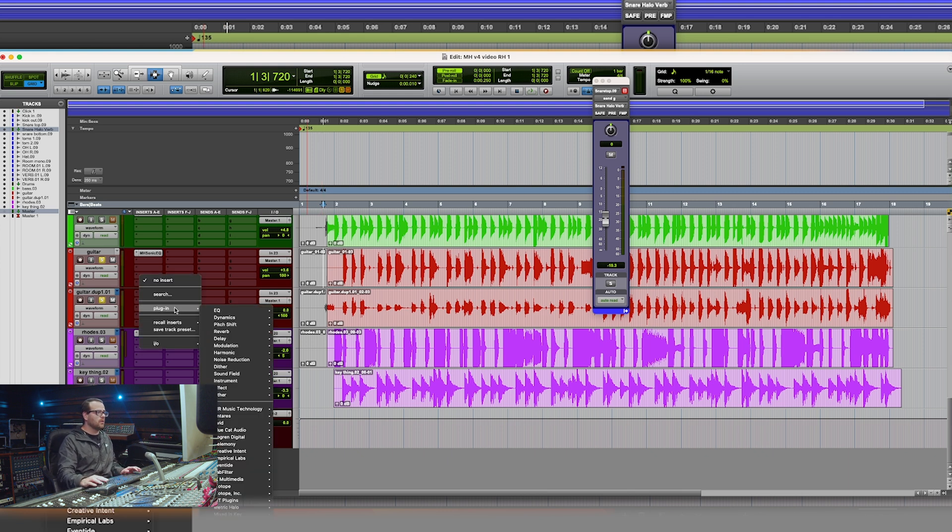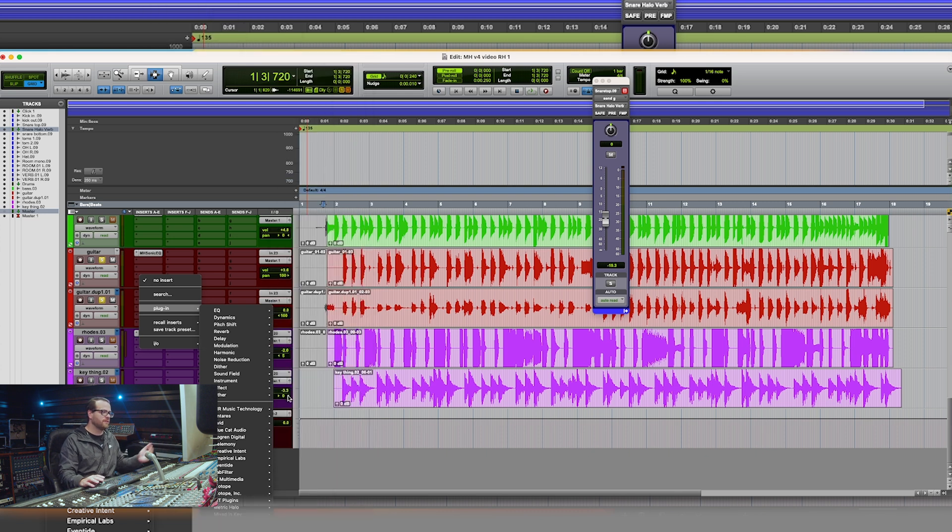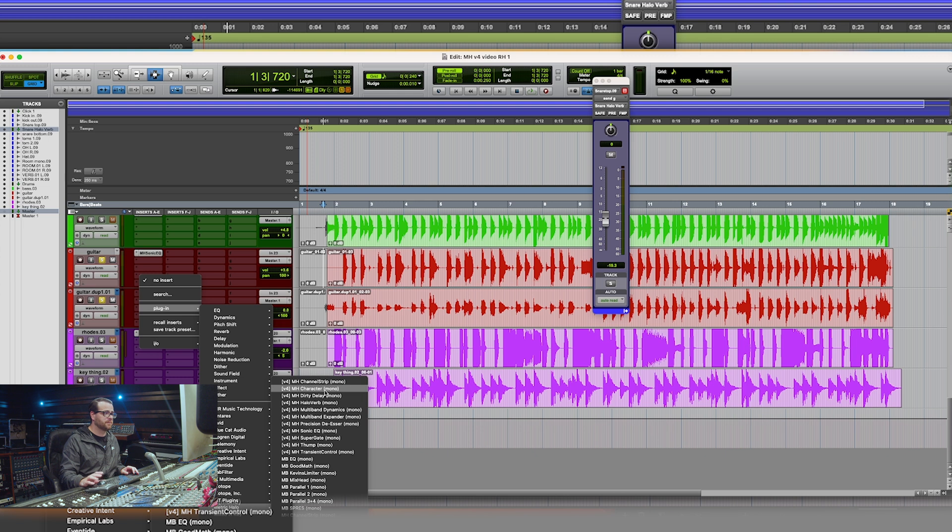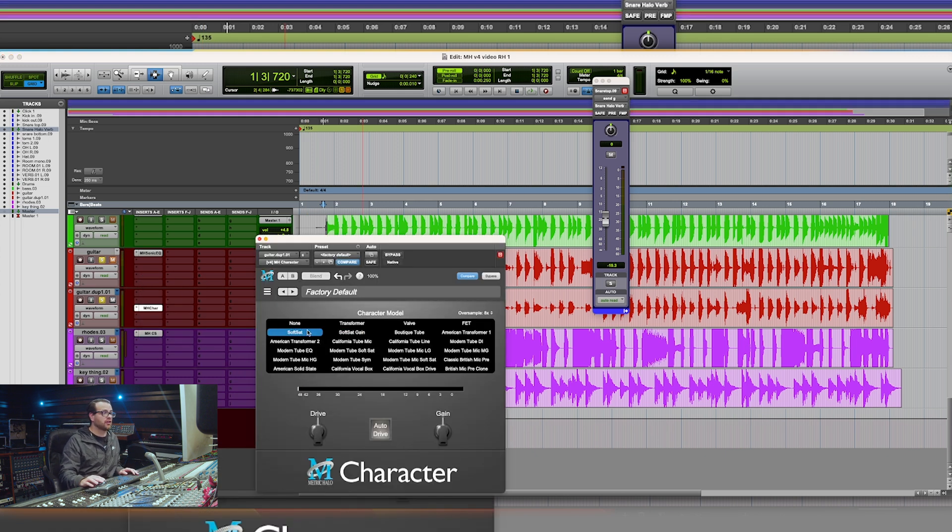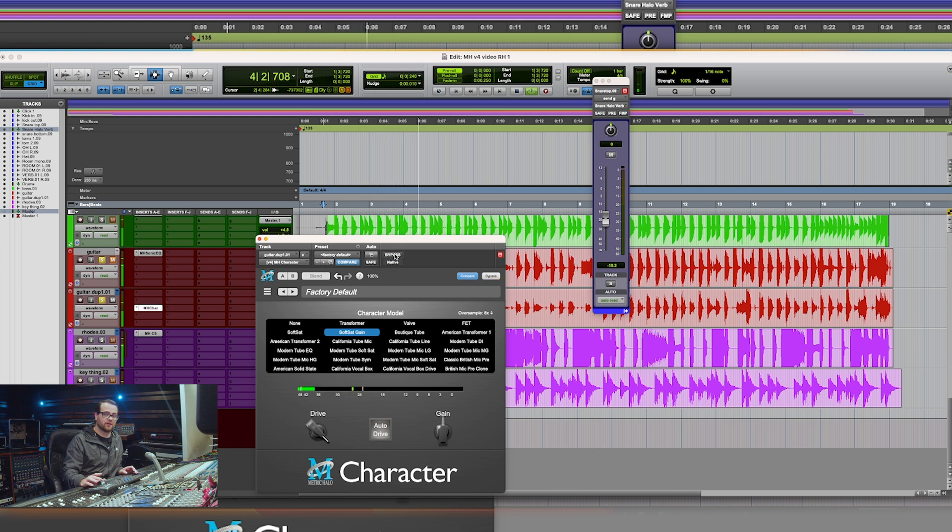Let me pull up Character to bring him forward, which I think will do a great job. We have Metric Halo's Character open, and I'm going to pull up soft set gain because I like when it adds gain and I utilize the drive. Let's drive this forward and hear before and after.